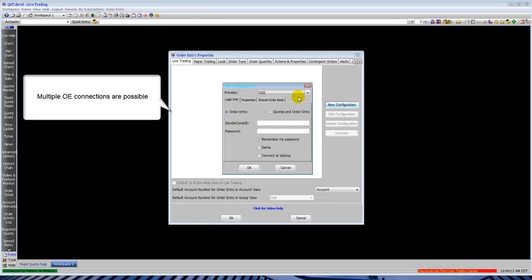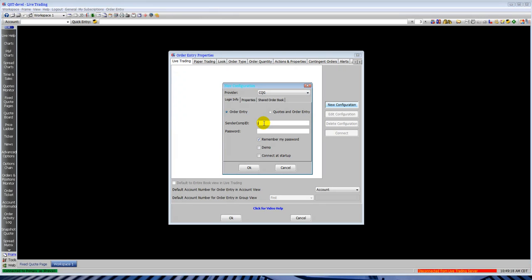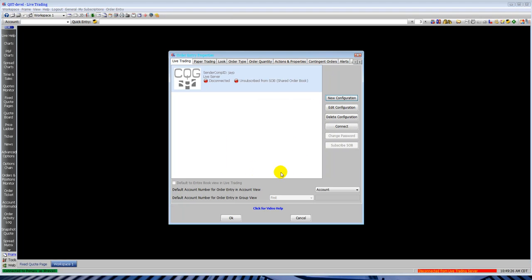Click on new configuration. That'll bring up the provider list. Select your provider, type in your username and password. Check the box to remember your password. Check the box to connect at startup if you'd like. Click OK.